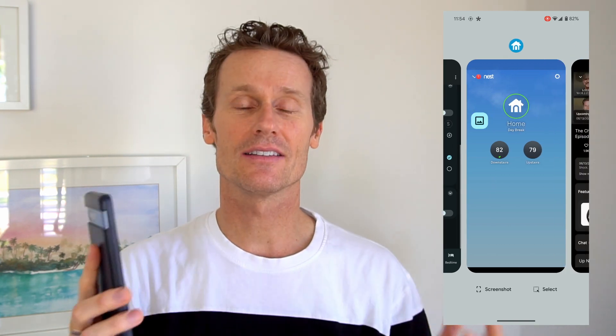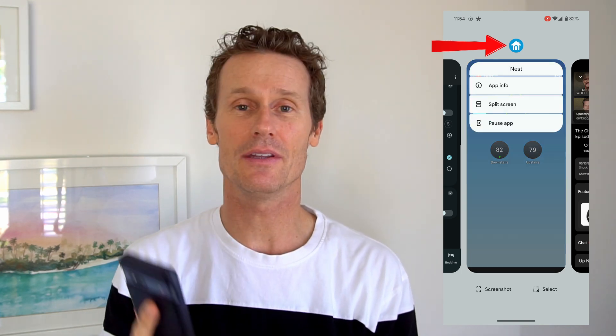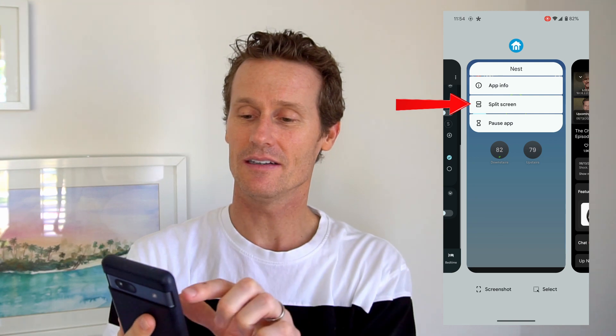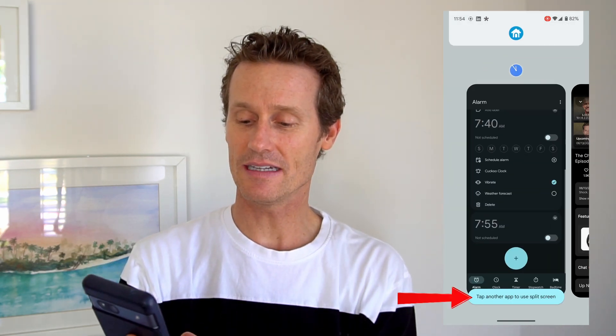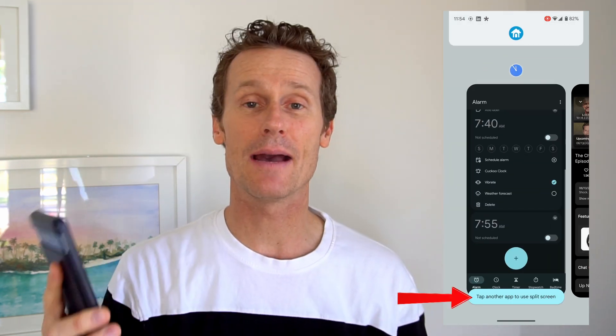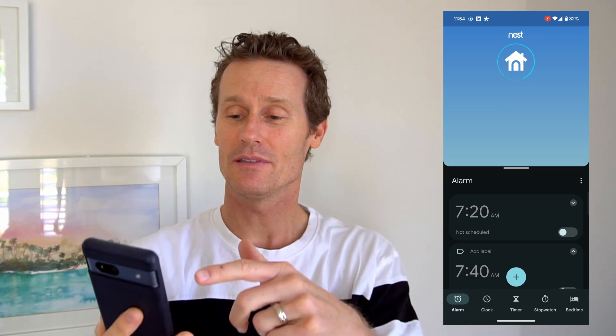Something that I discovered as I was going through this is you can do a split screen, which is something I didn't even know was possible. You click on the top of the app — the little icon — and you can click split screen. It'll say tap another app to use split screen. So now I've got two apps open: the Nest thermostat app and my alarm app.